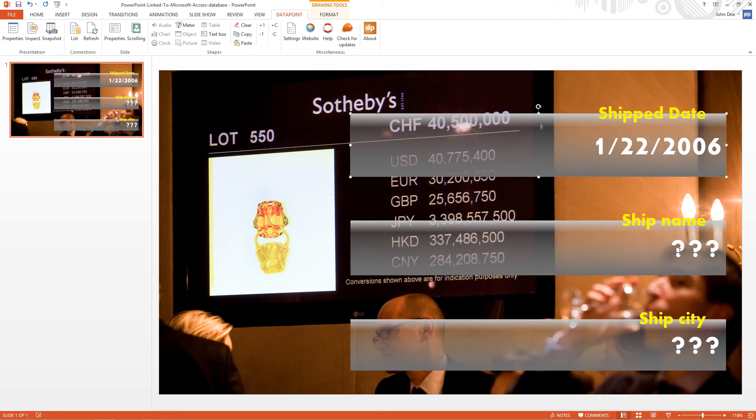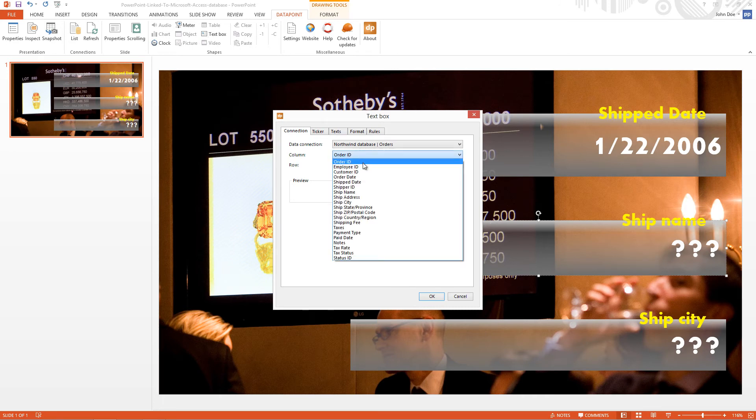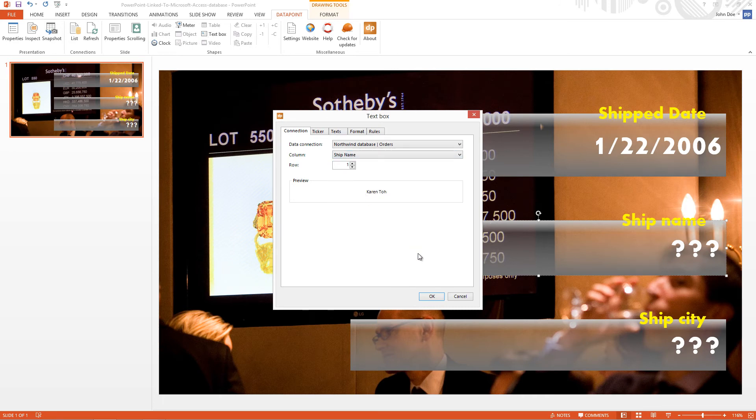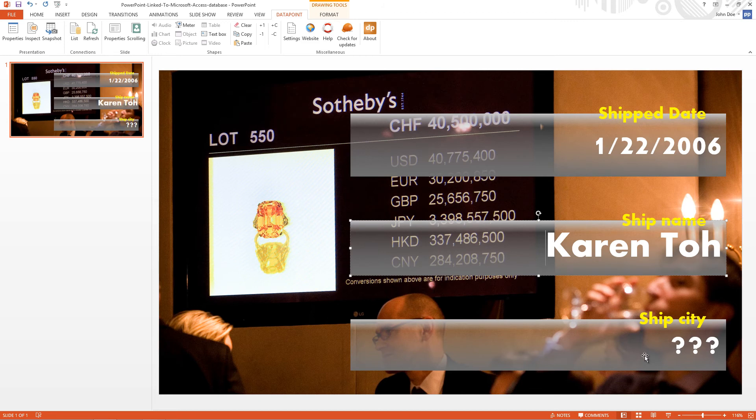I select the second text box, click Text Box and go to the Ship Name. And the last text box is linked to the Ship City.